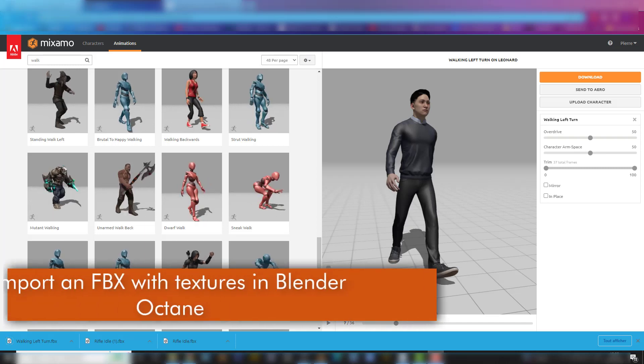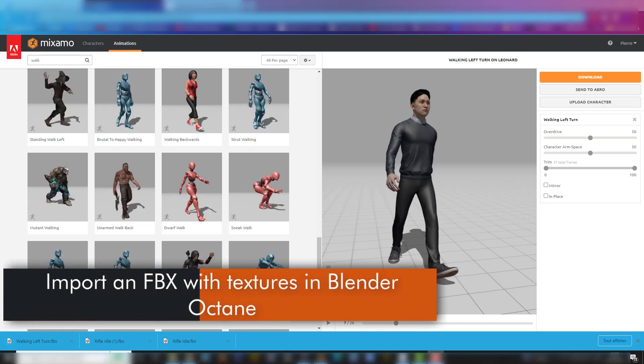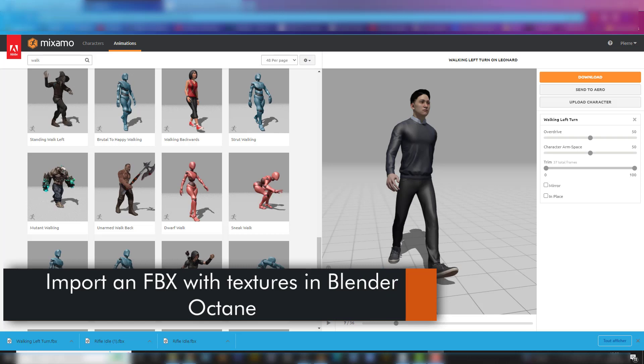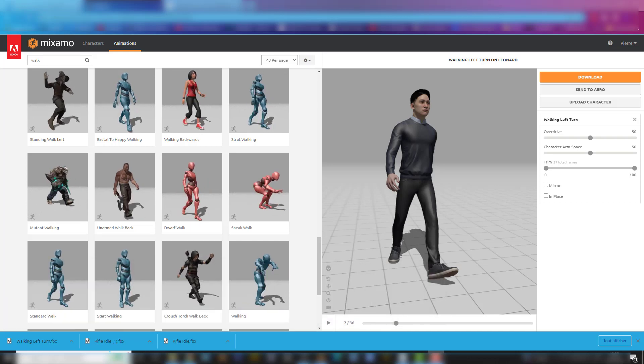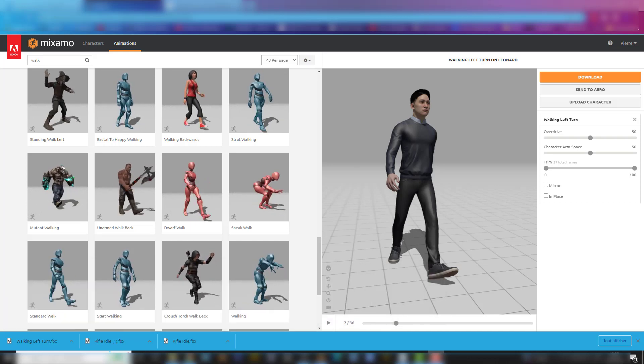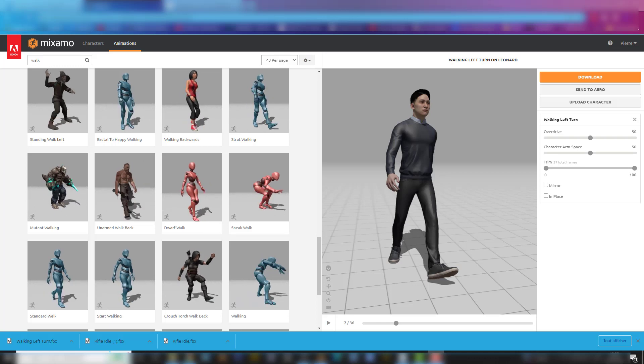So this is going to be a short video. I want to talk about how to import an FBX into Blender Octane and have its embedded texture to show up.